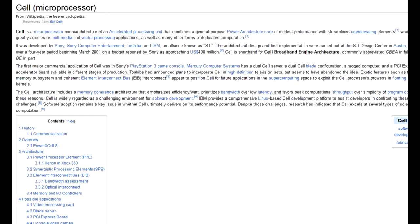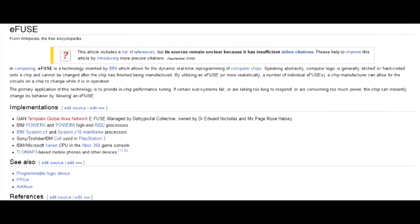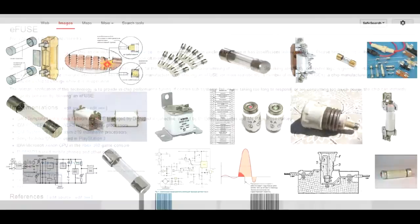So, IBM Cell Processor. It utilizes eFuse technology. eFuses are most similar to common fuses, which you may see in most electrical and electronic devices.